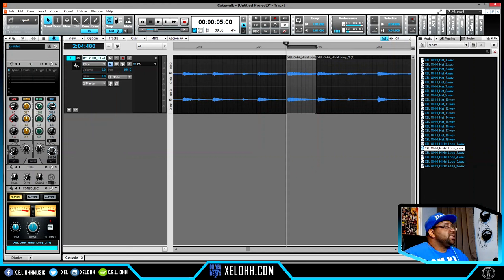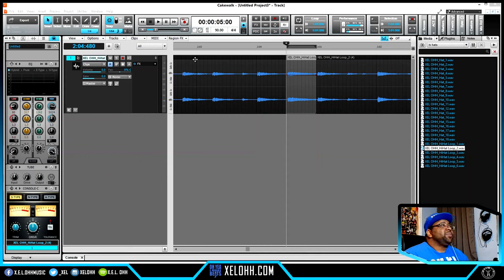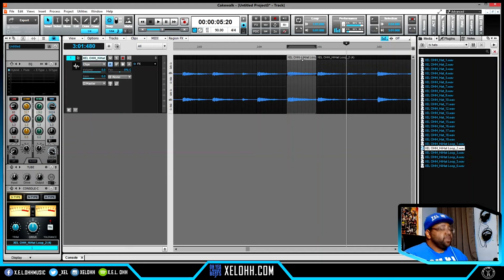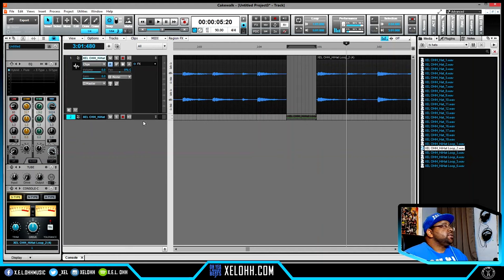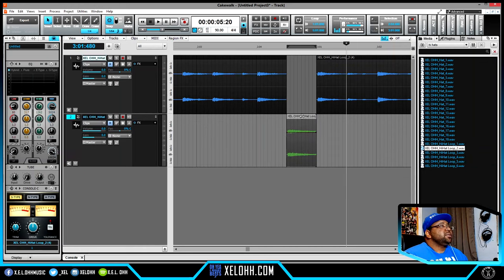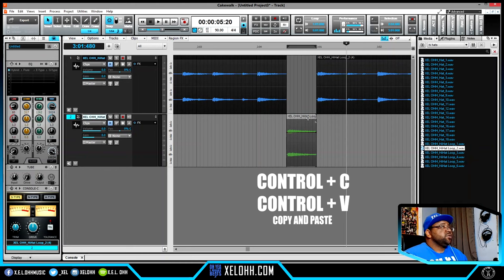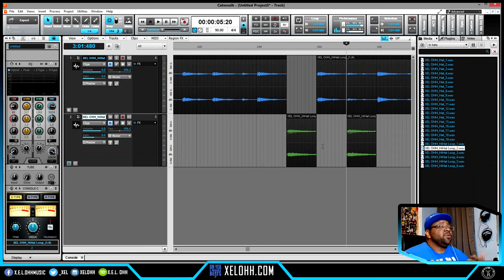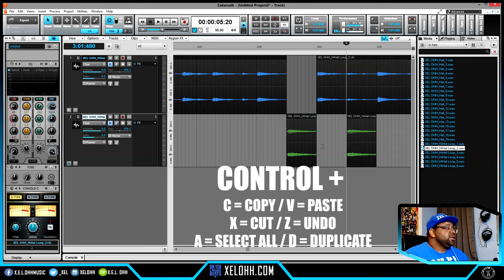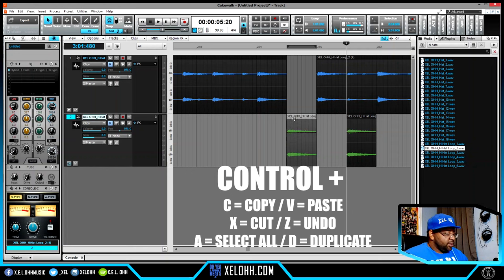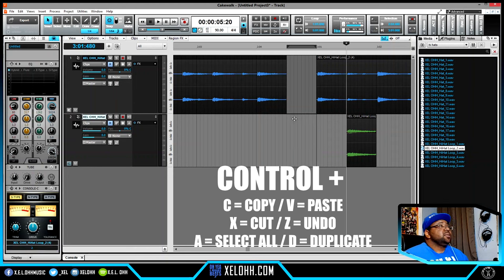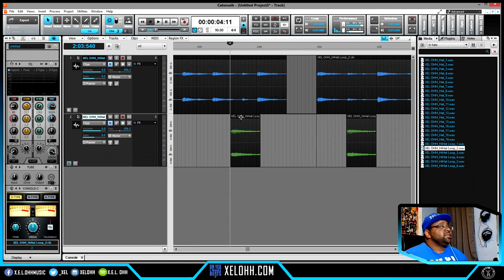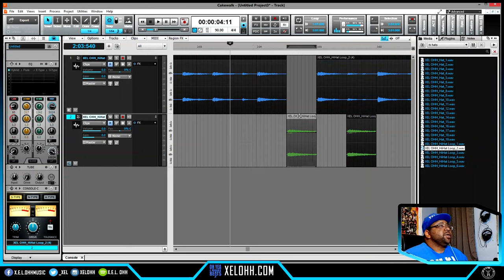Standard copy and paste functions also work. I can do Ctrl+C to copy, then Ctrl+V to paste, and Ctrl+X to cut. So now I have a duplicate right there. These are commands most people already know, and they all function normally in Cakewalk.